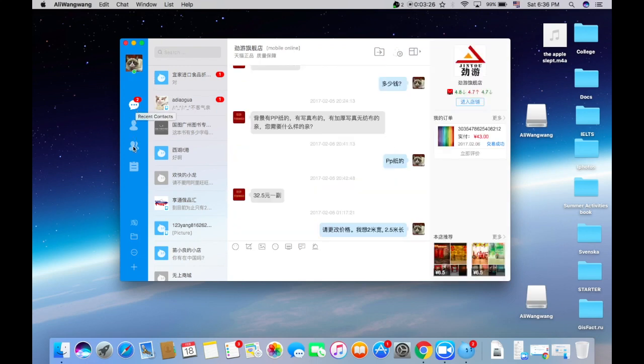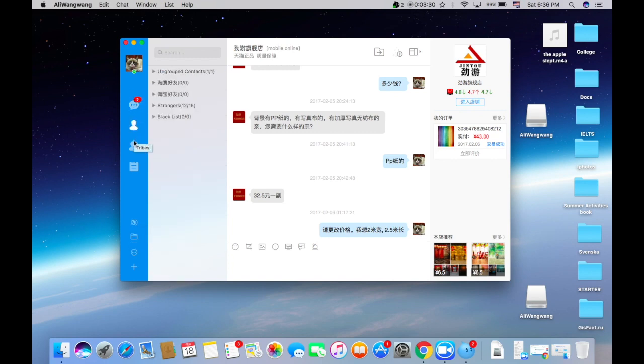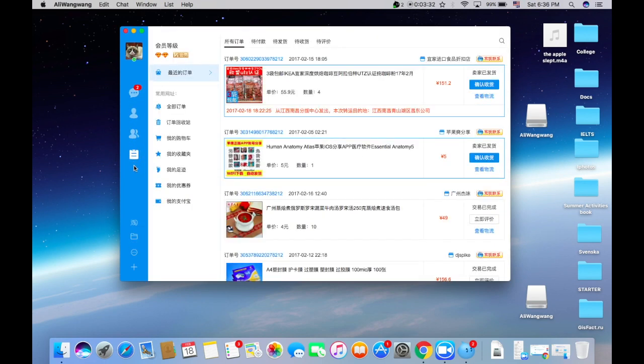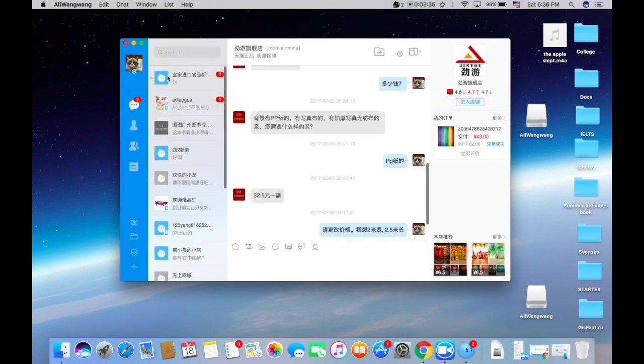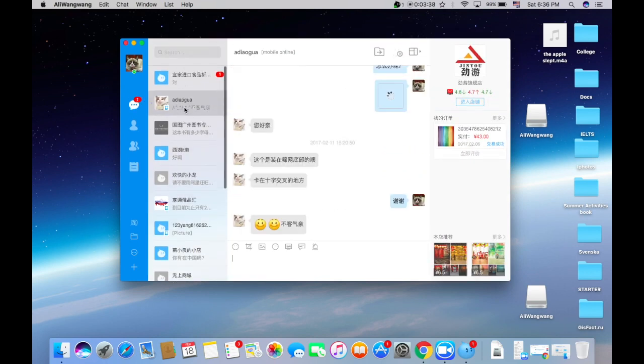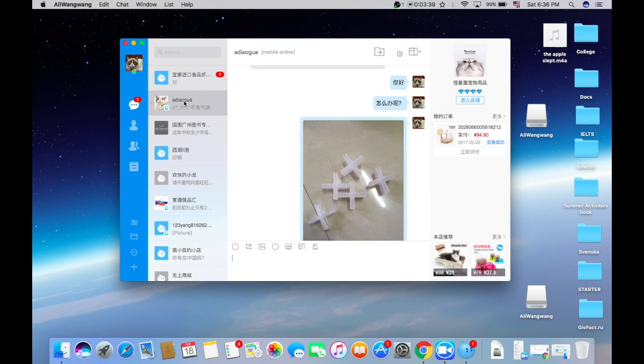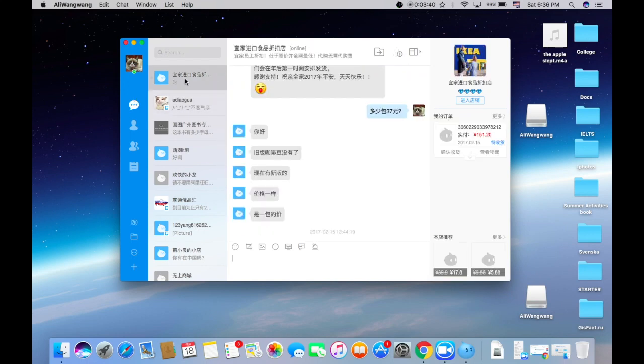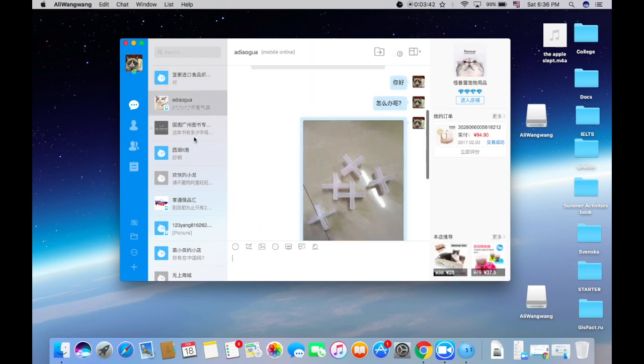On the left you can choose messengers, contacts, different groups, my Taobao, latest orders. And here are latest messages from shops, from the sellers, whatever I asked for.